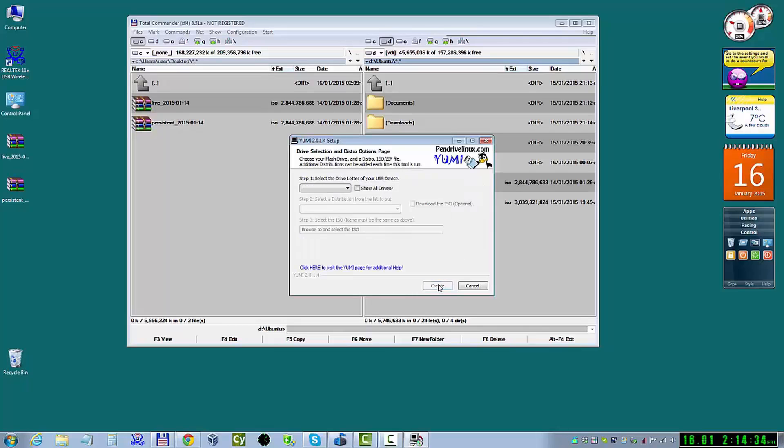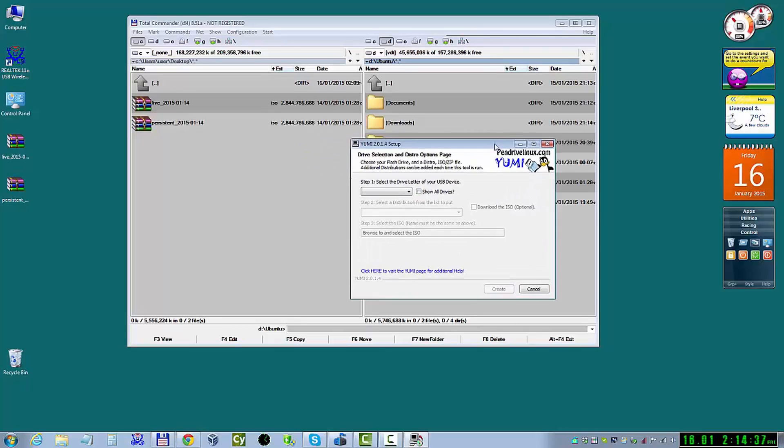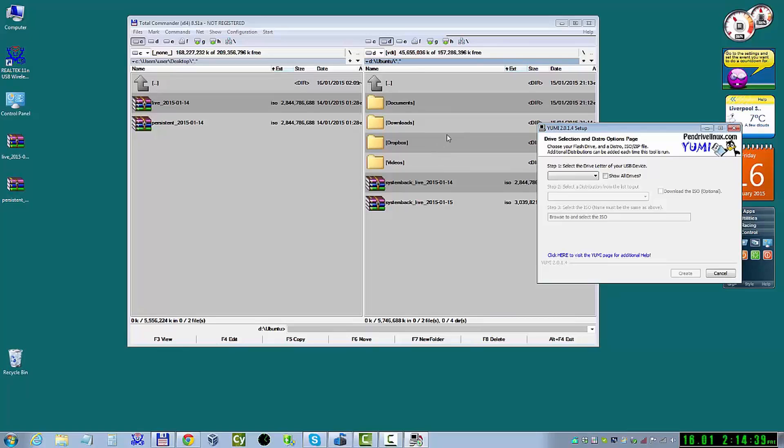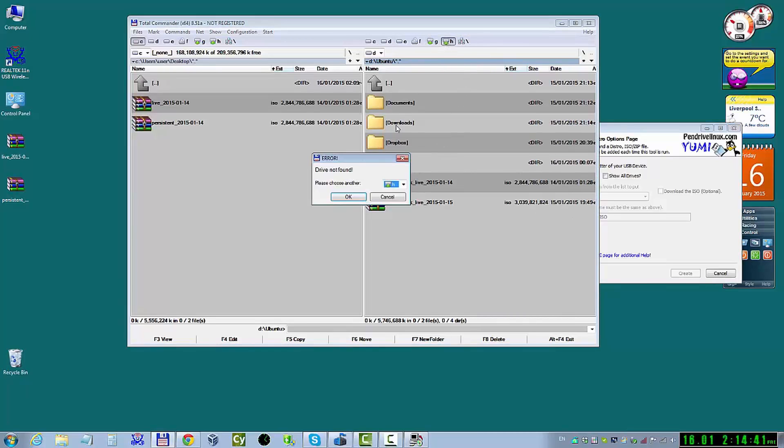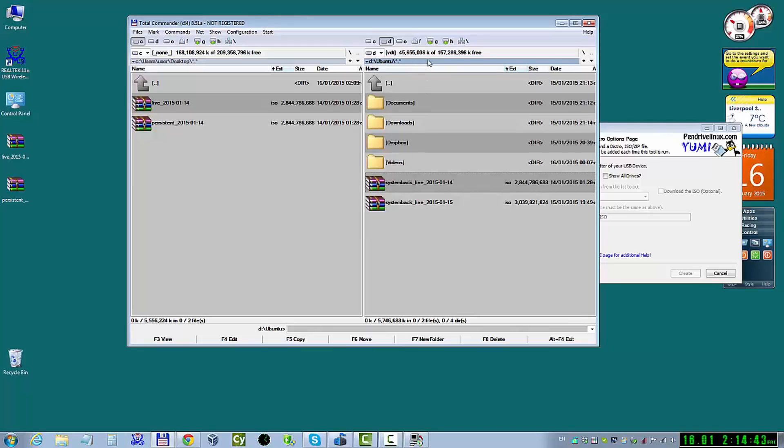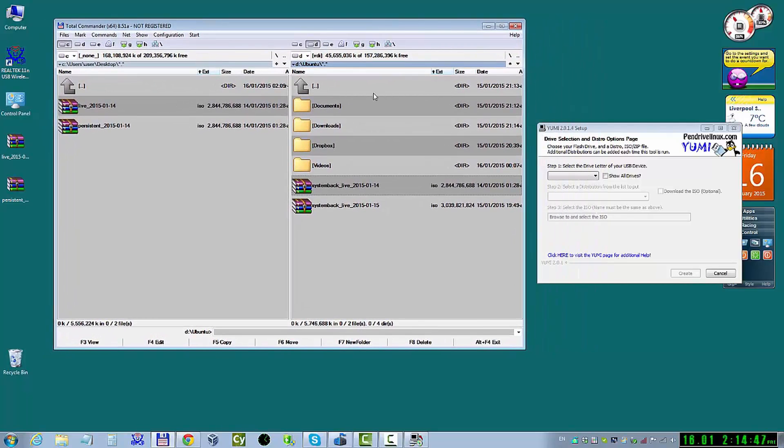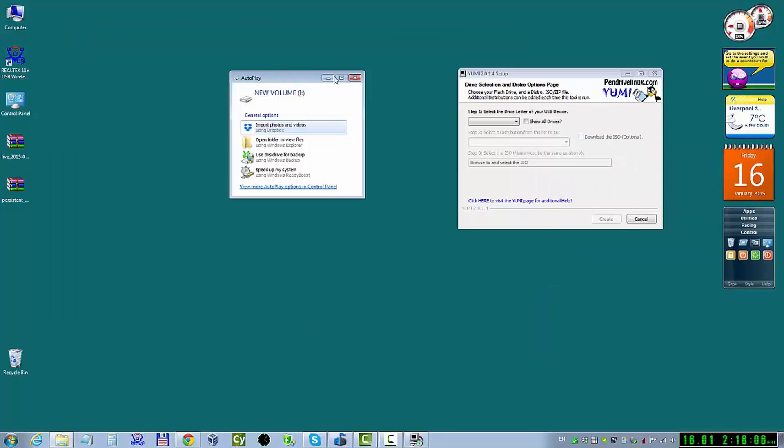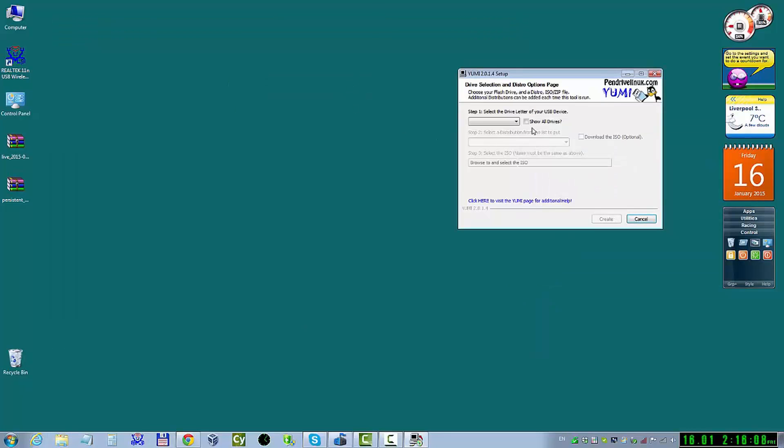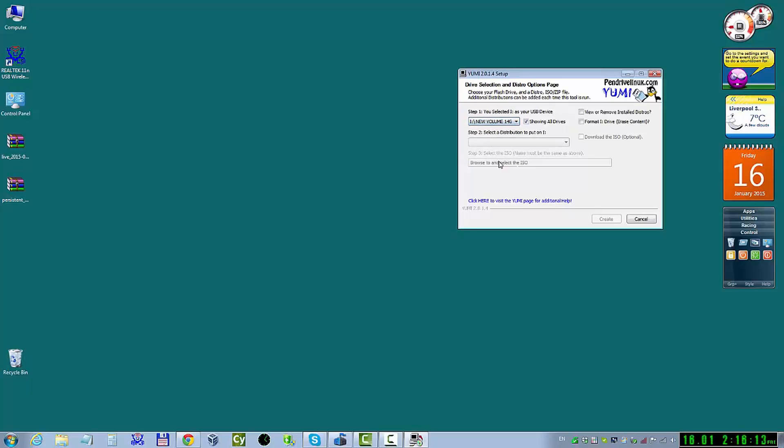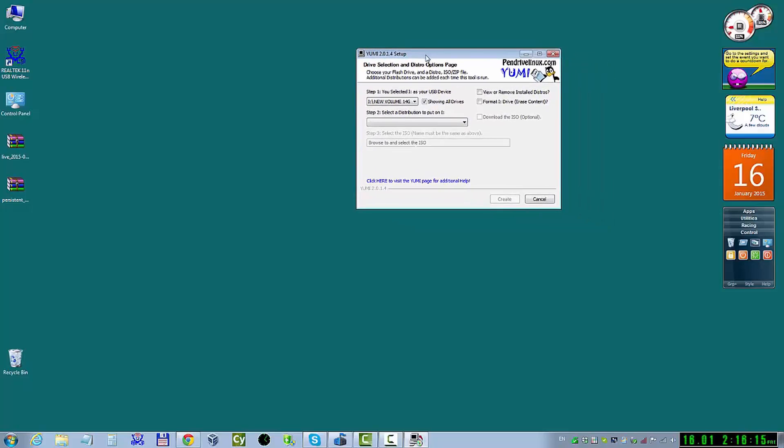OK. I started a Yumi program. And what I'm going to do now. I'm just going to check what drive letter.